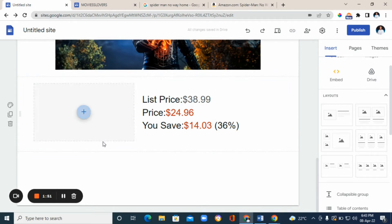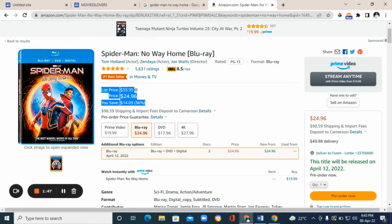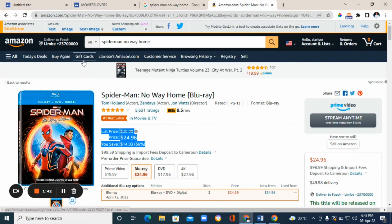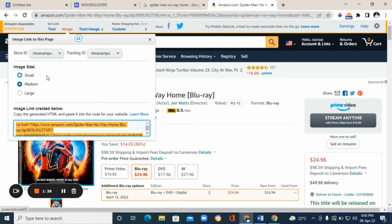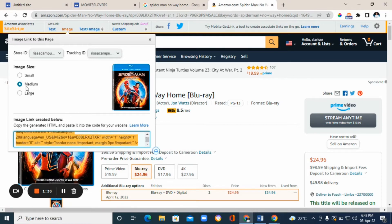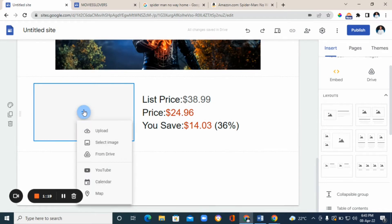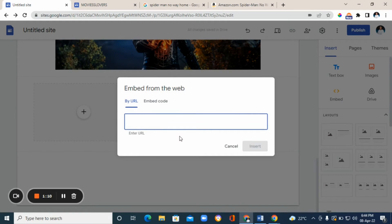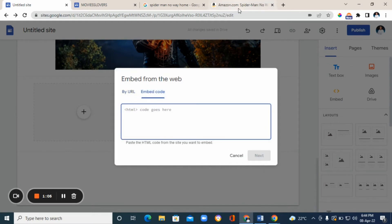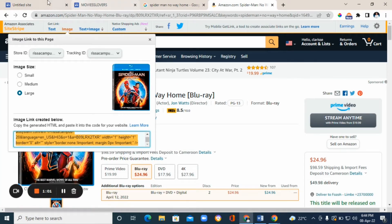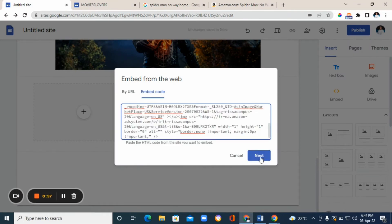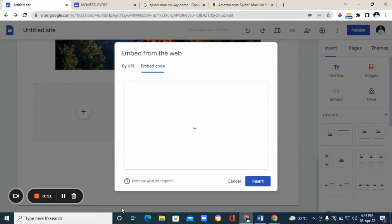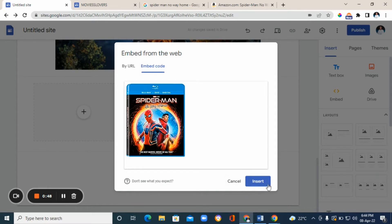The next step is to add the product image. Go back to Amazon, find the image of the product, click on 'image' at the top and choose the size — we're going to choose 'large.' This gives you an HTML code. Copy that code, then go back to Google Sites. Since you can't directly paste HTML there, use the 'embed' option: click 'embed,' then 'embed code,' and paste the HTML code you copied from Amazon. Click 'insert' and the image will appear.